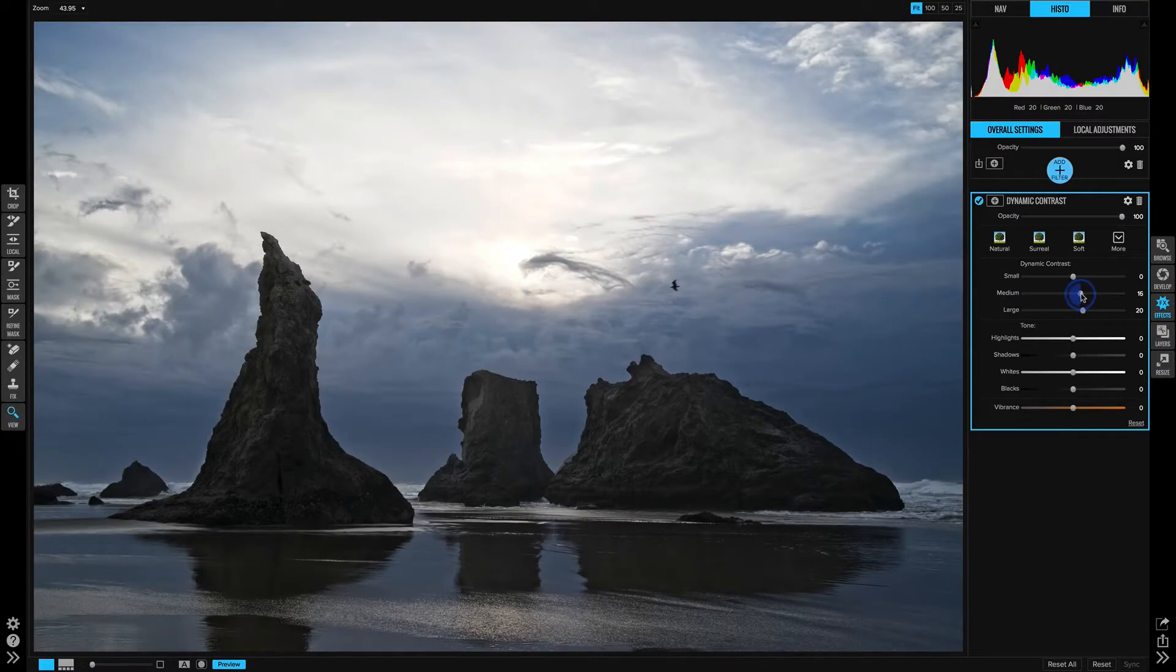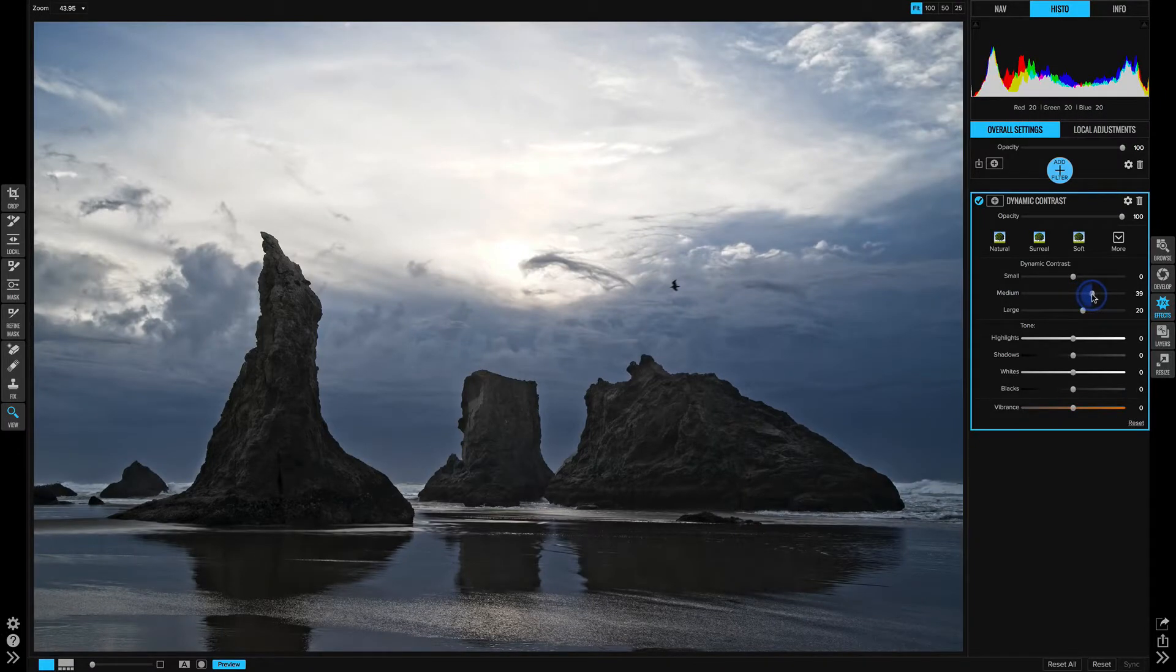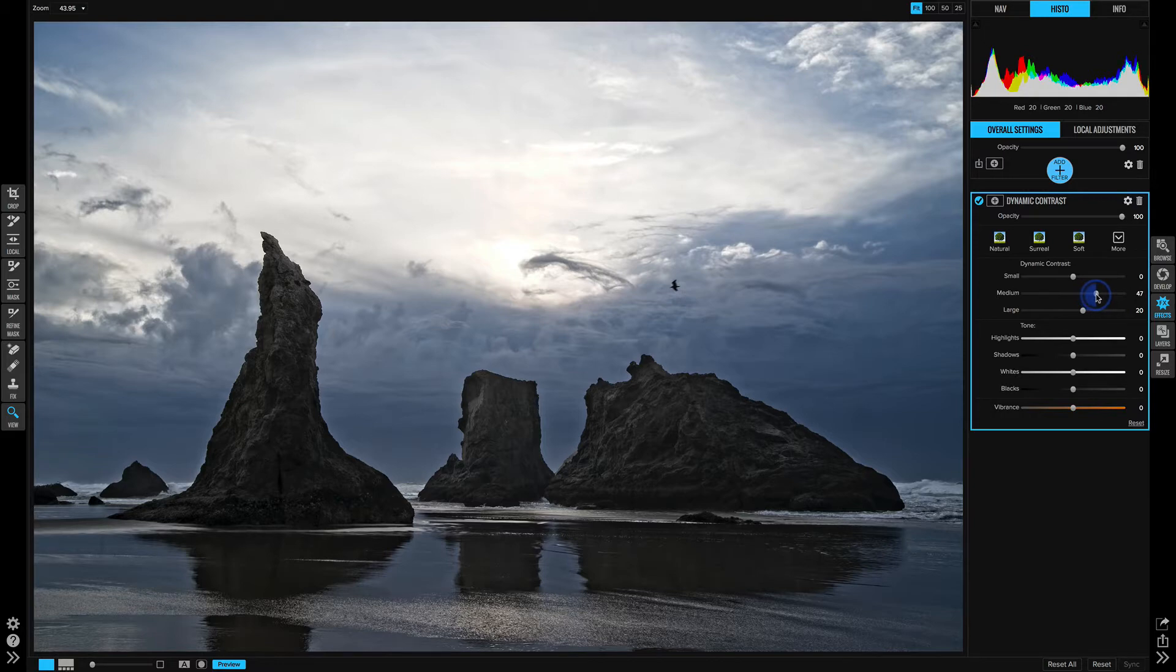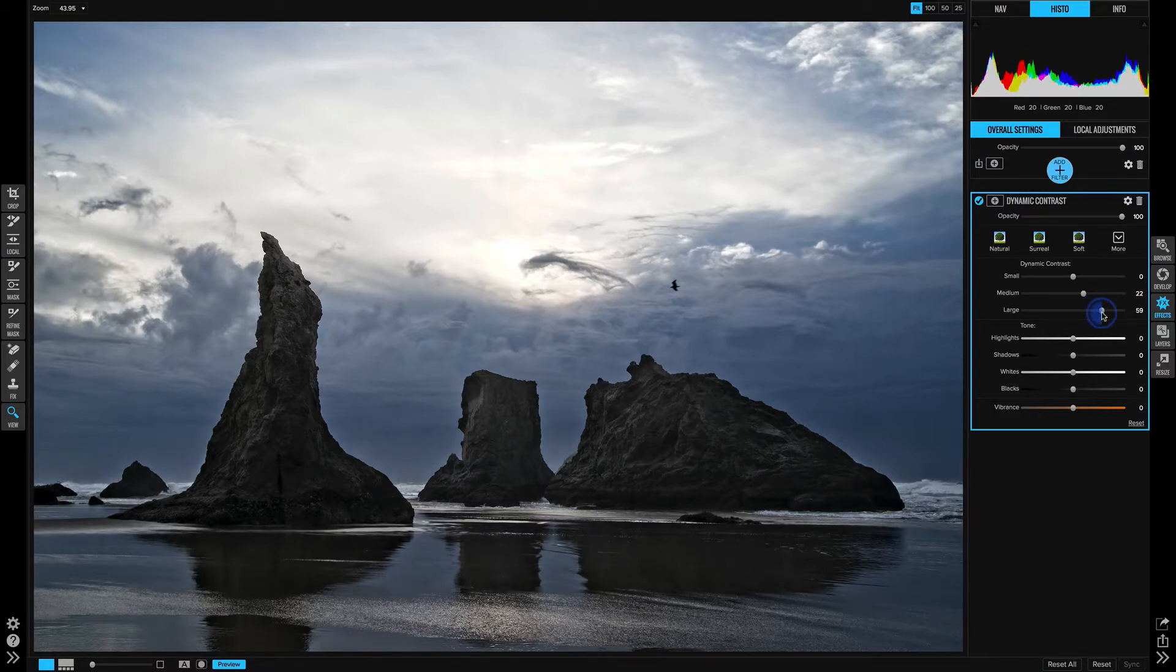Medium has a more powerful effect because there are more medium-sized things, the clouds, certainly the rocks. And then large usually ends up being our most dramatic one.